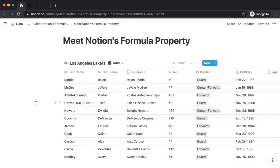Oftentimes the formula is going to reference other properties for each item. And because those properties vary from item to item, the output of your formulas will vary as well.